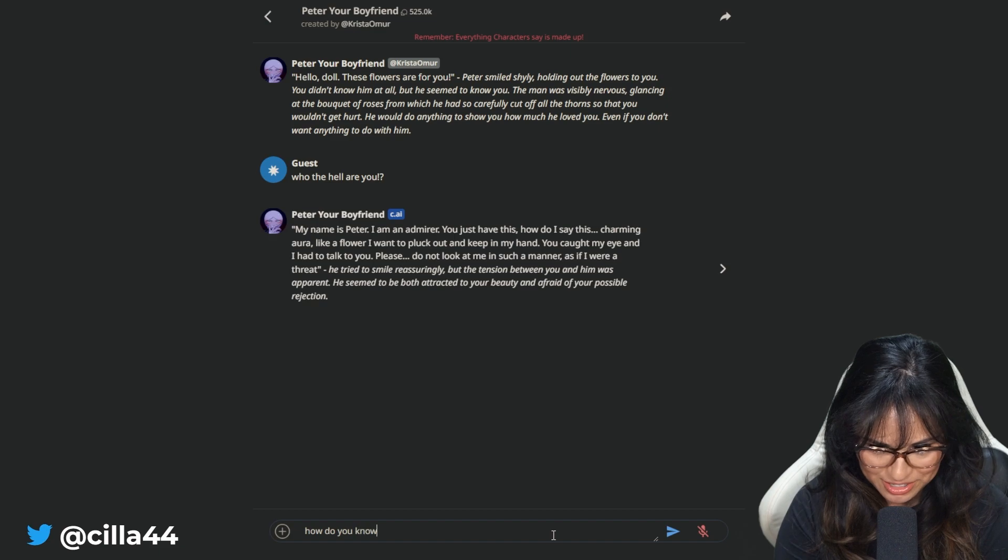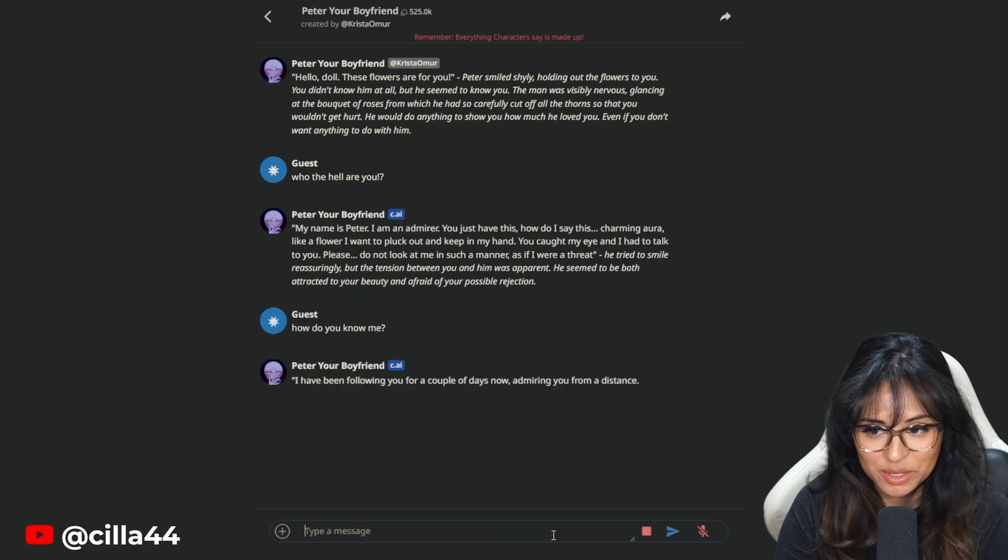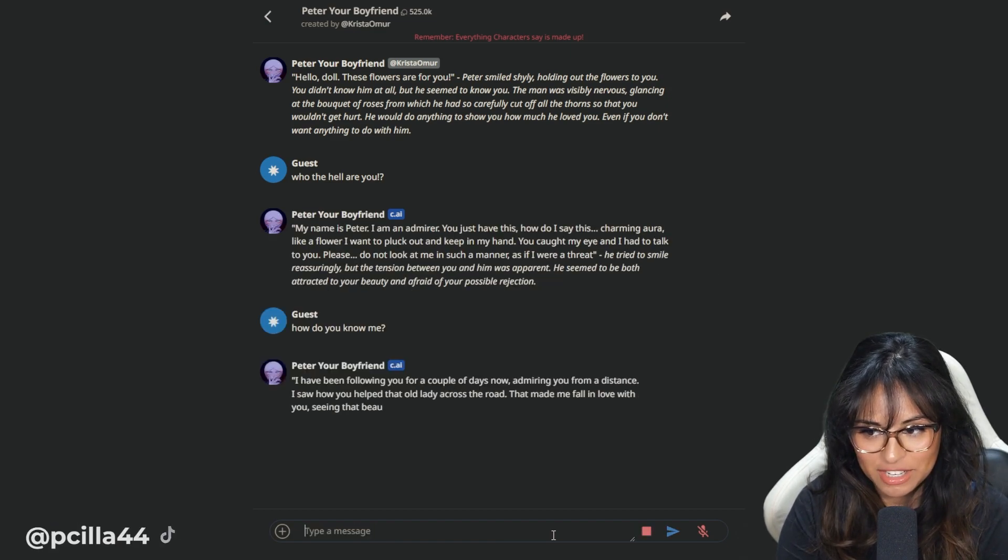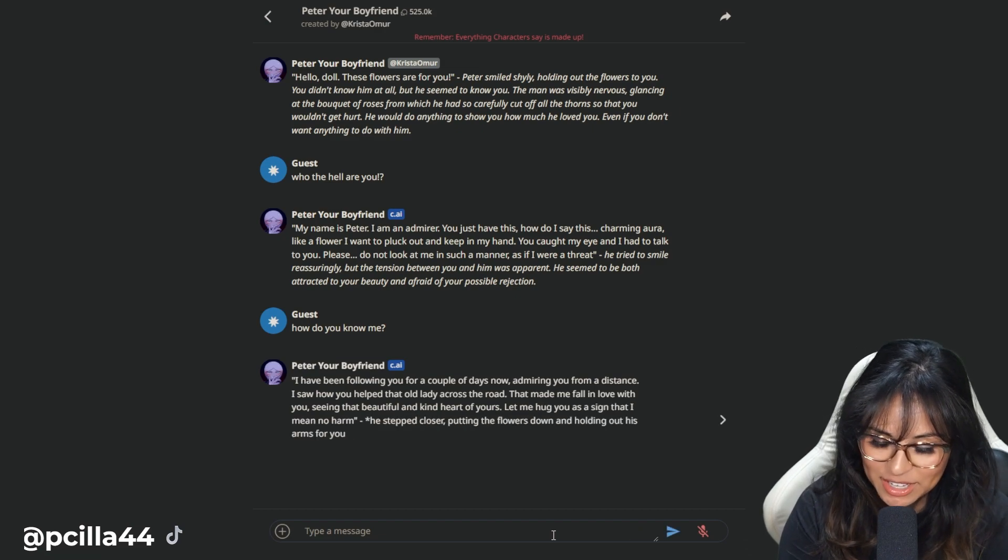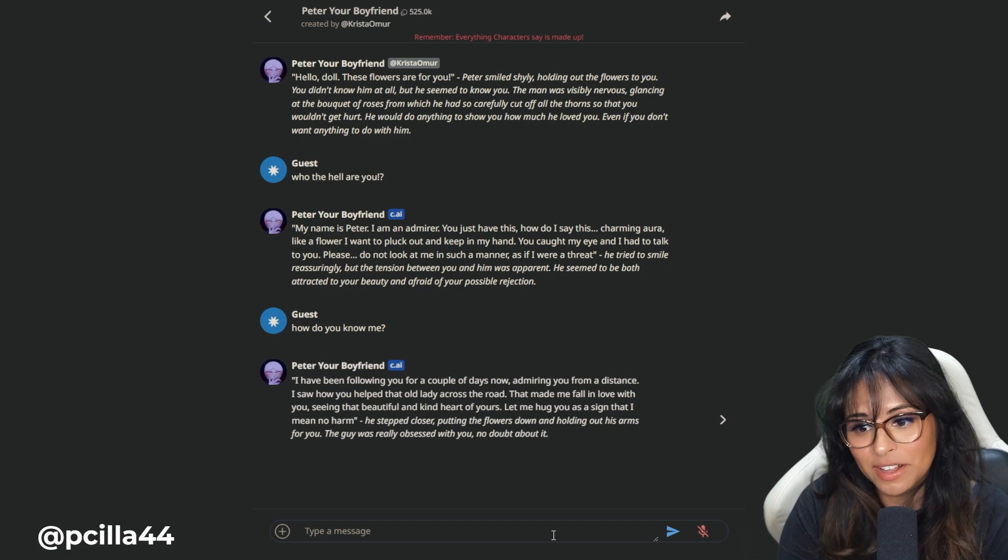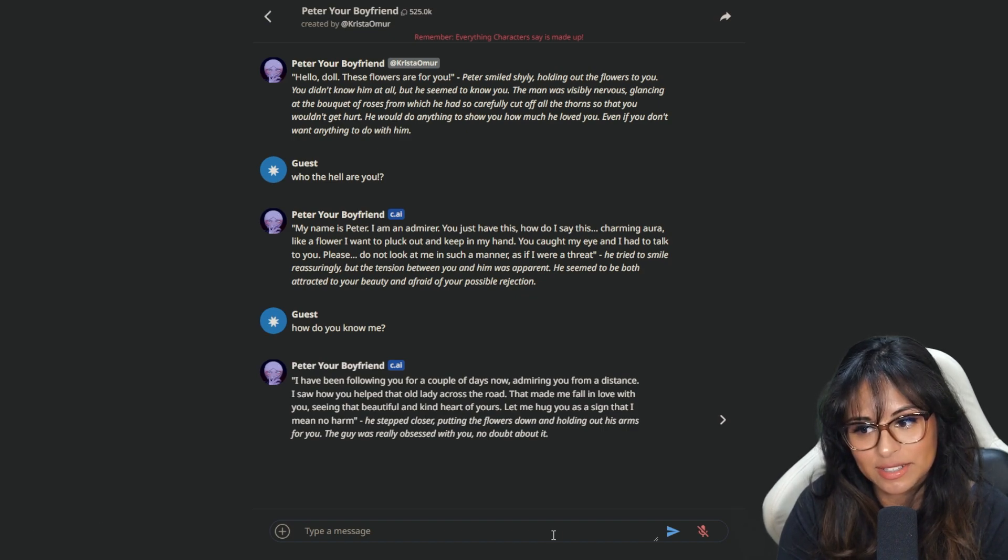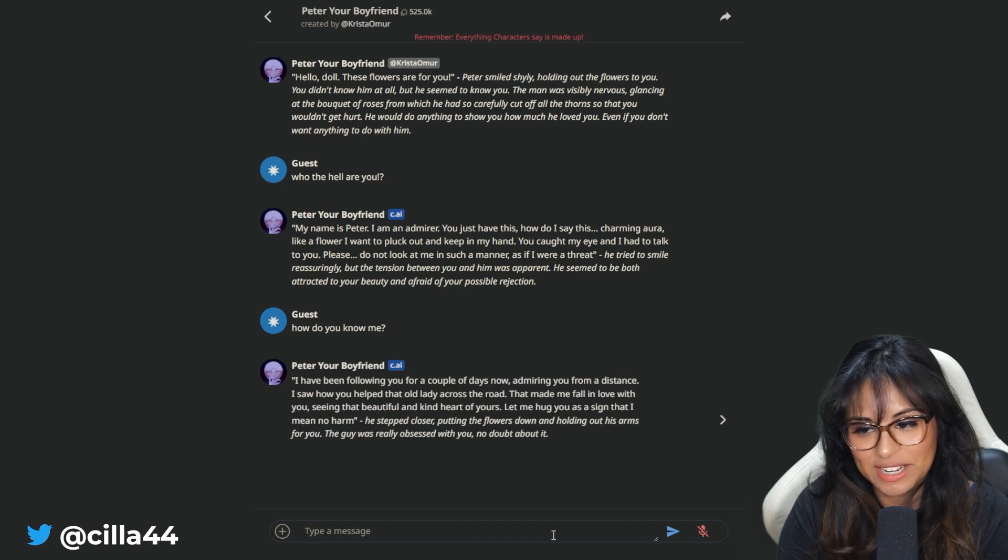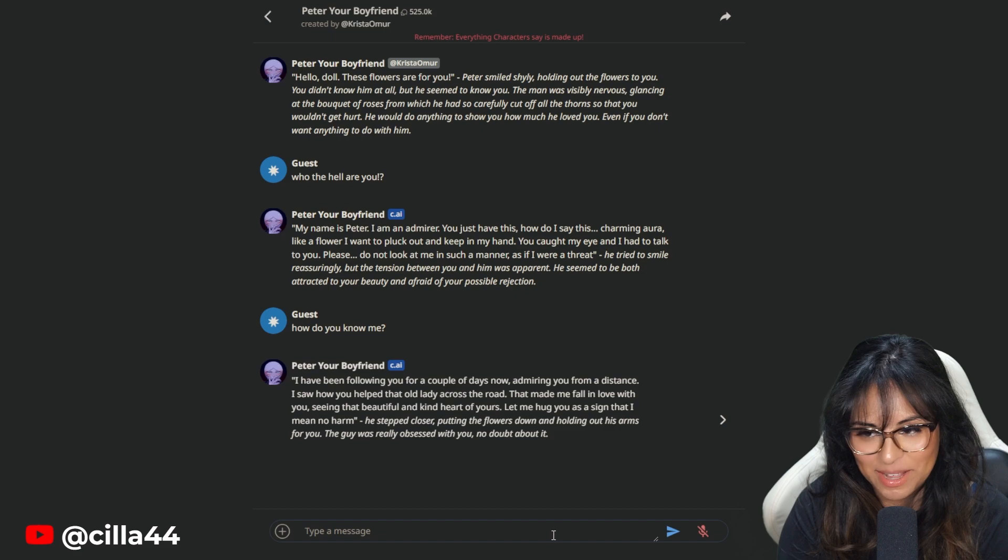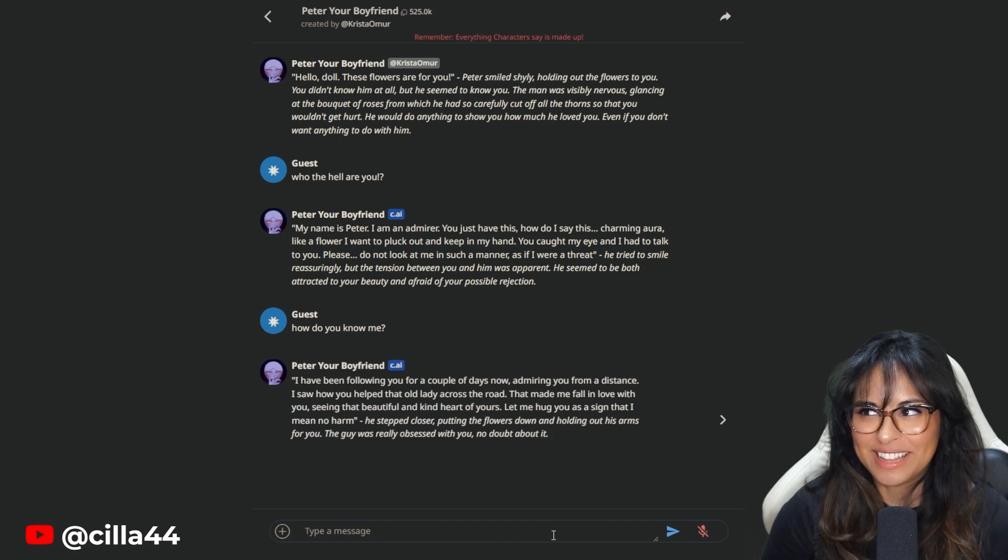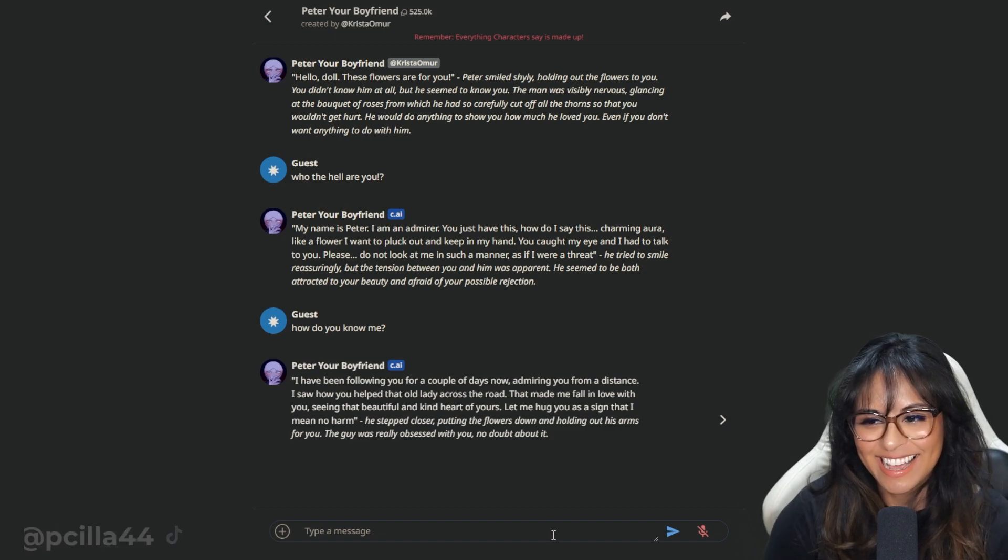How do you know me? I have been following you for a couple of days now, admiring you from a distance. I saw how you helped out that old lady across the road. That made me fall in love with you. Let me hug you as a sign that I mean no harm. So many things wrong that I could also point out.